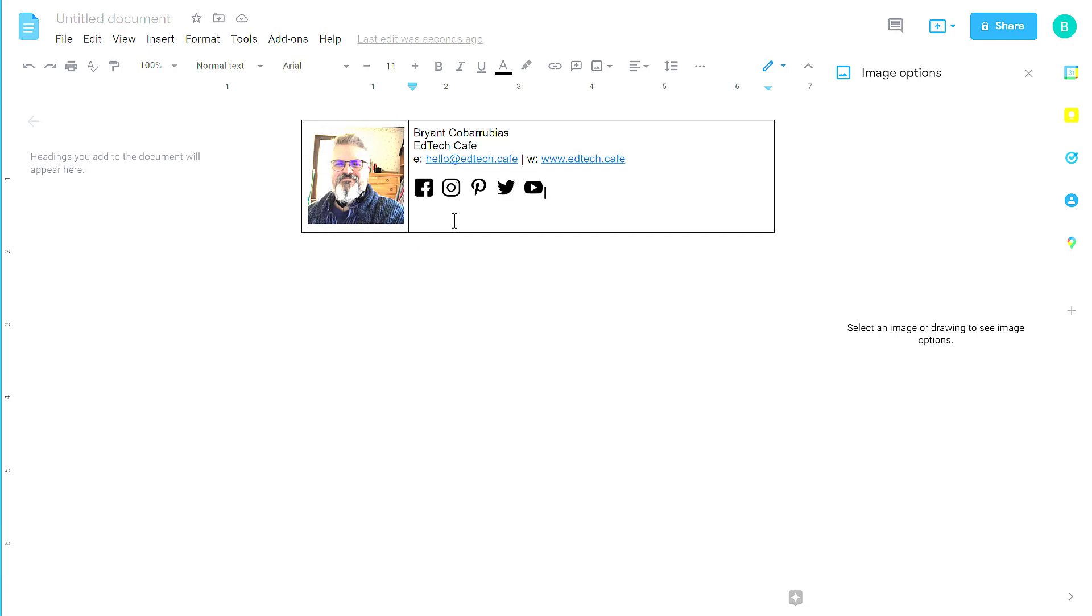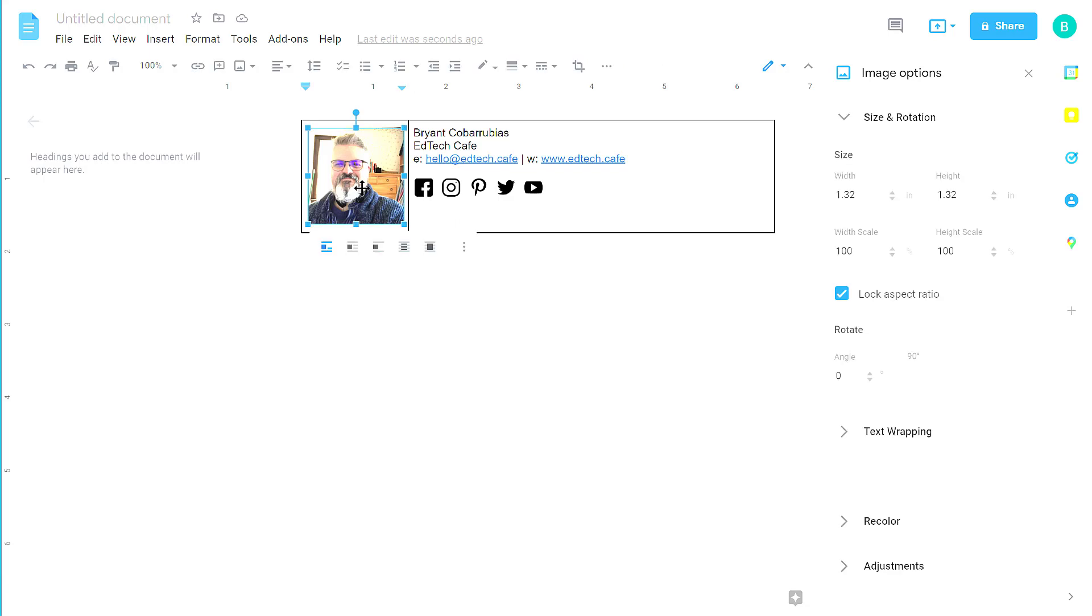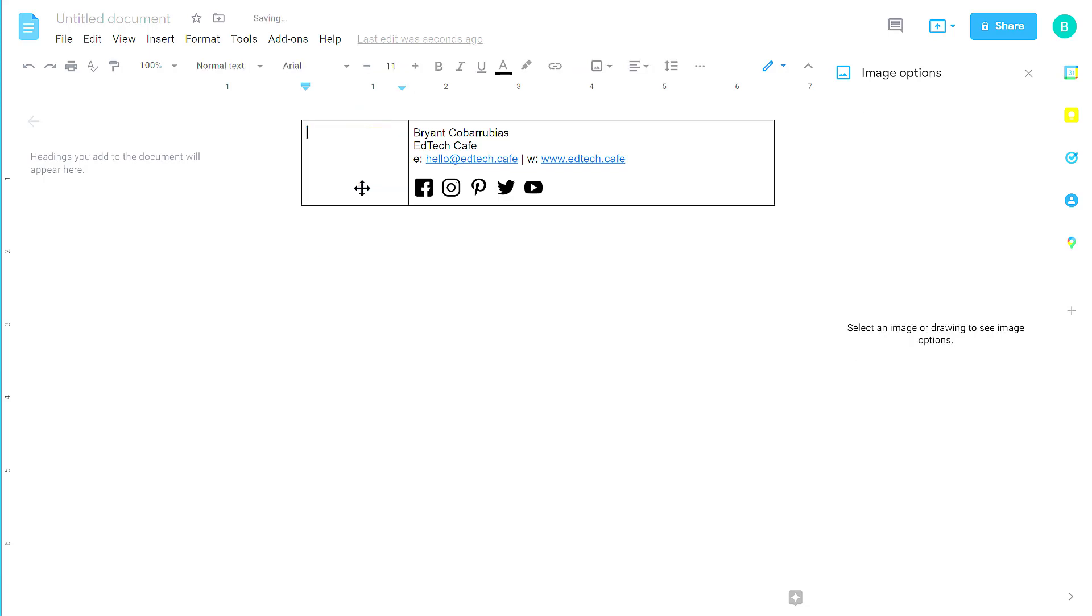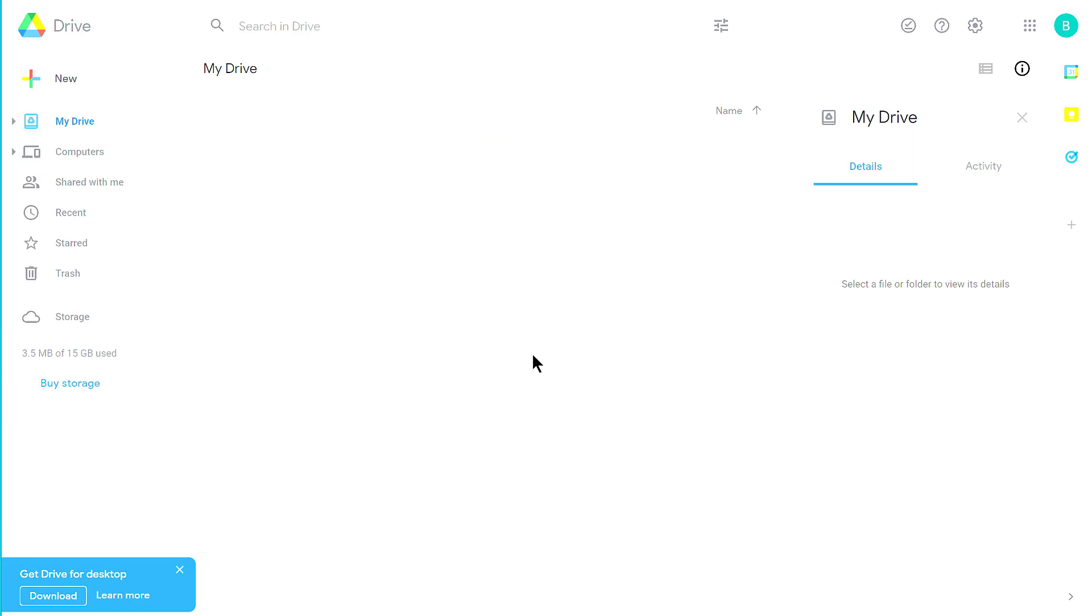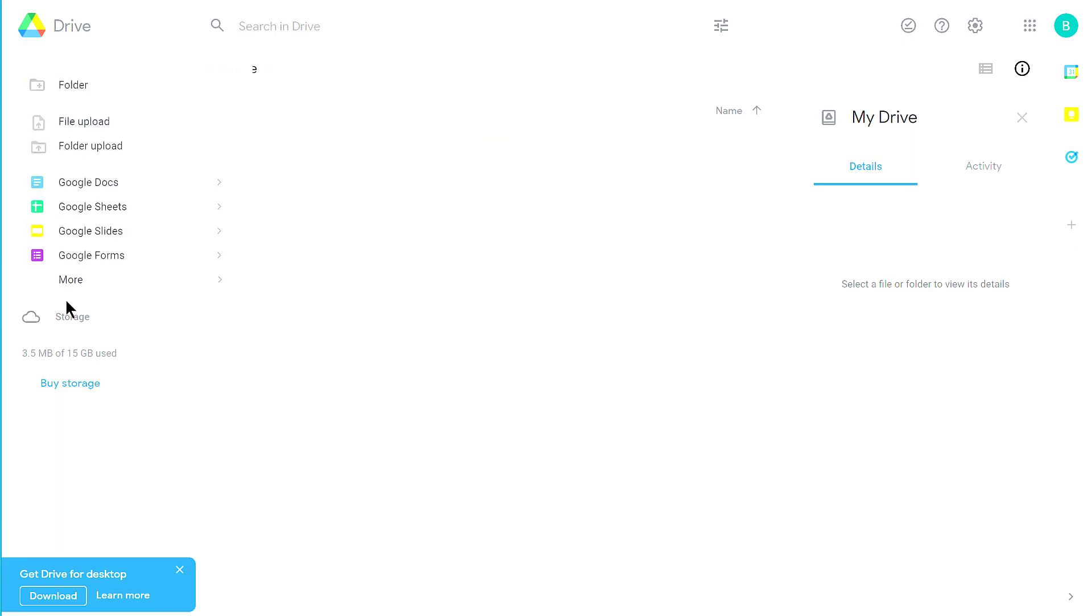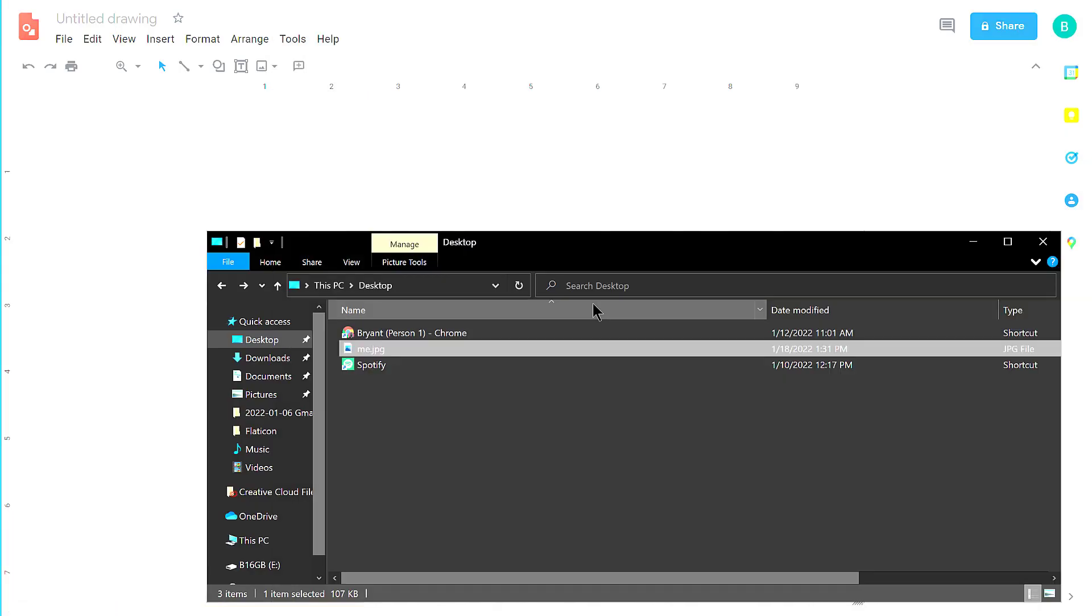To do that, I'm going to use another tool called Google Drawing to format it so I have the nice rounded edges. So I'm going to remove that photo. I'm going to return to my Google Drive. I'm going to click New, mouse over More, and select Google Drawings.